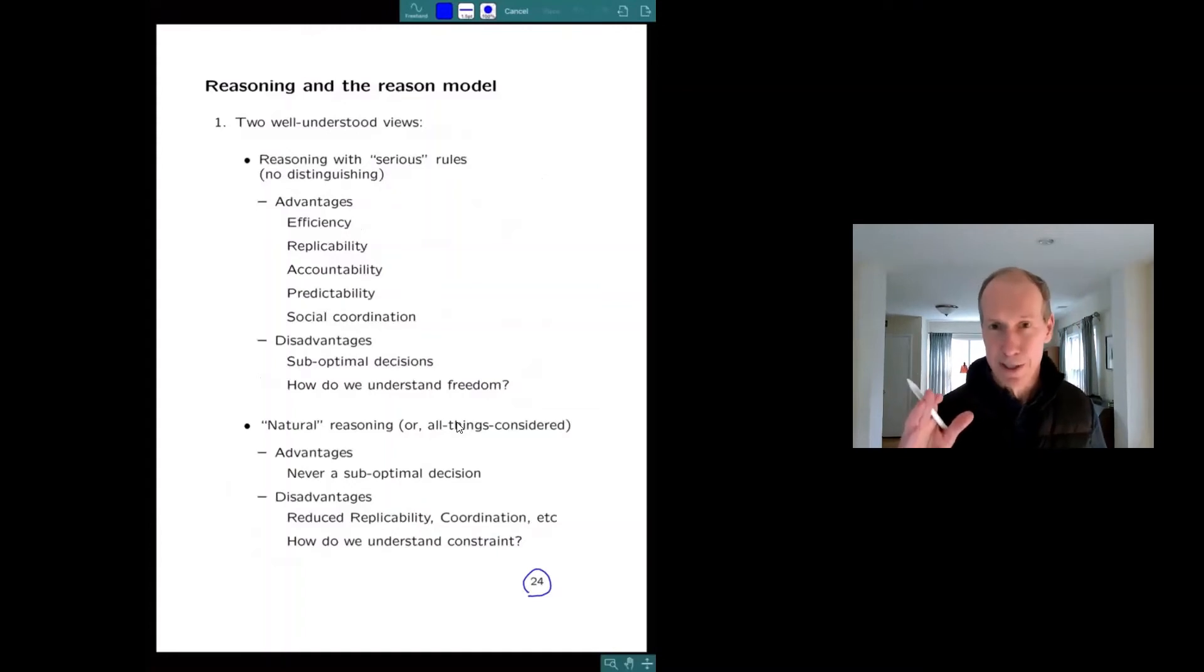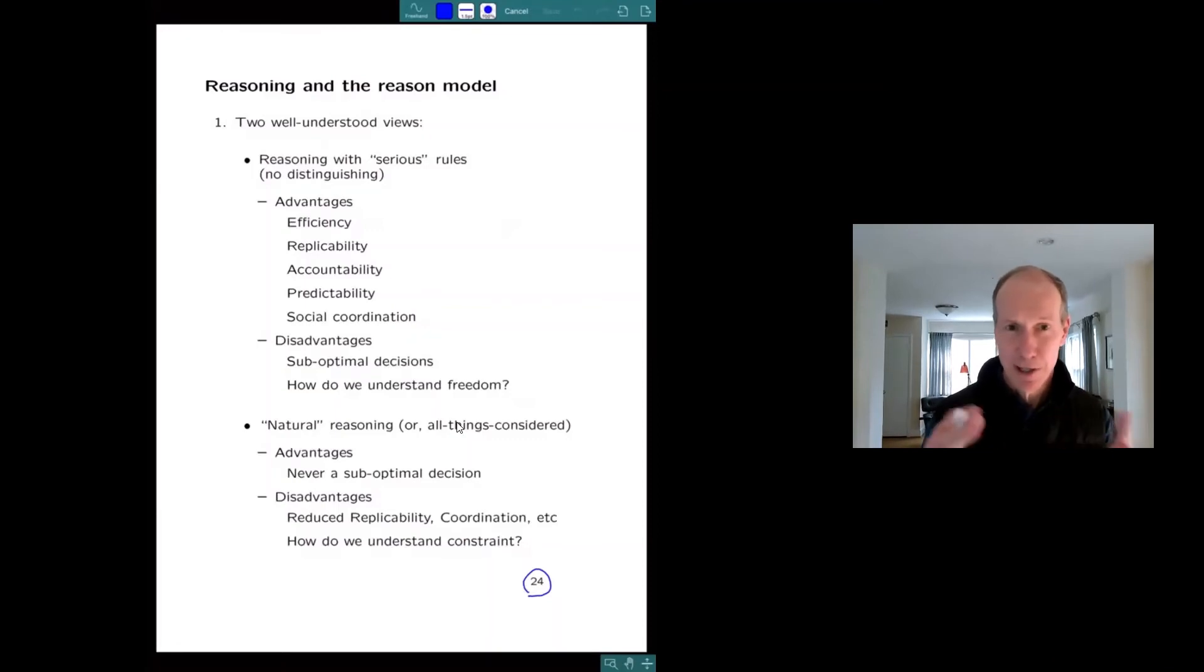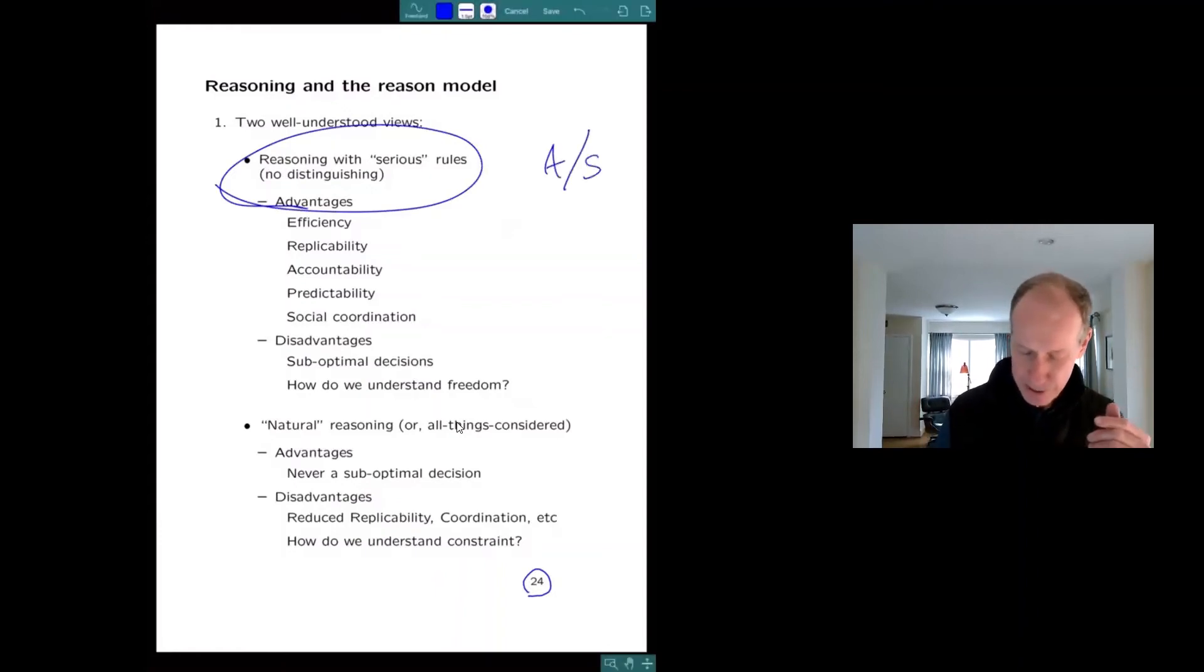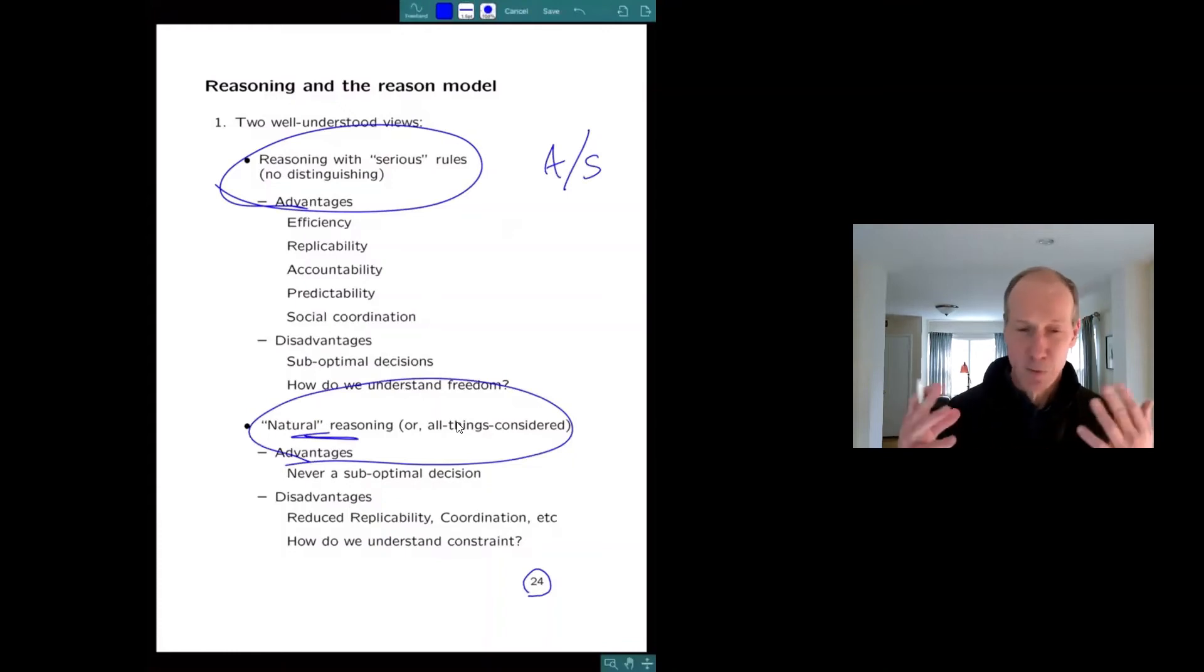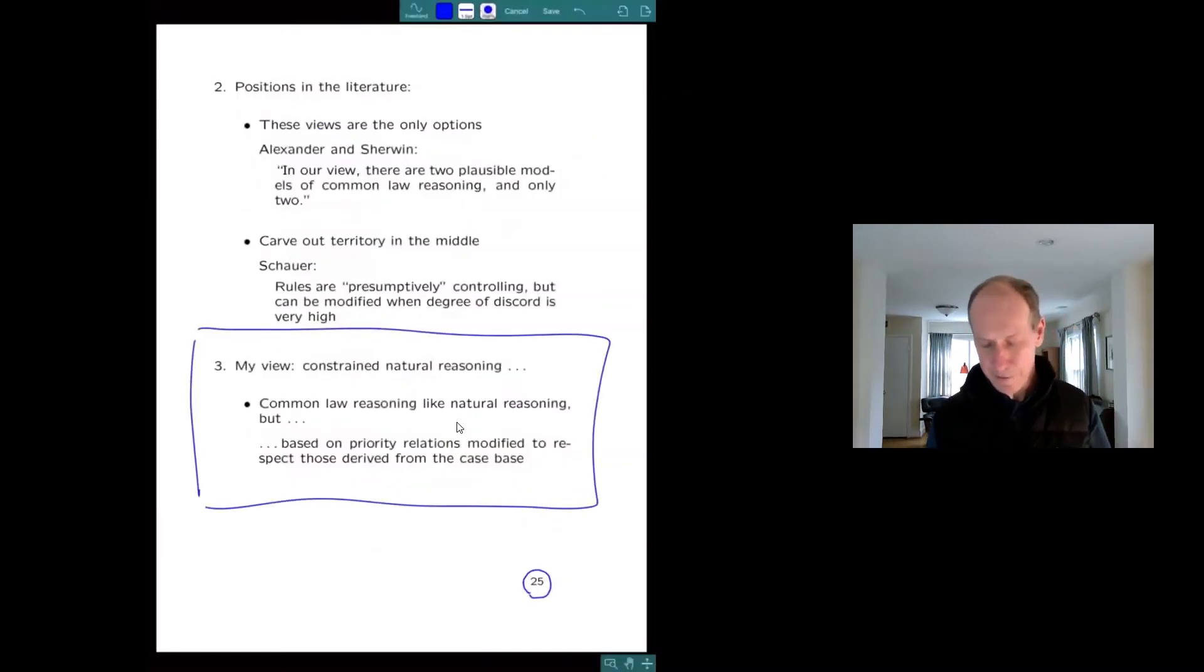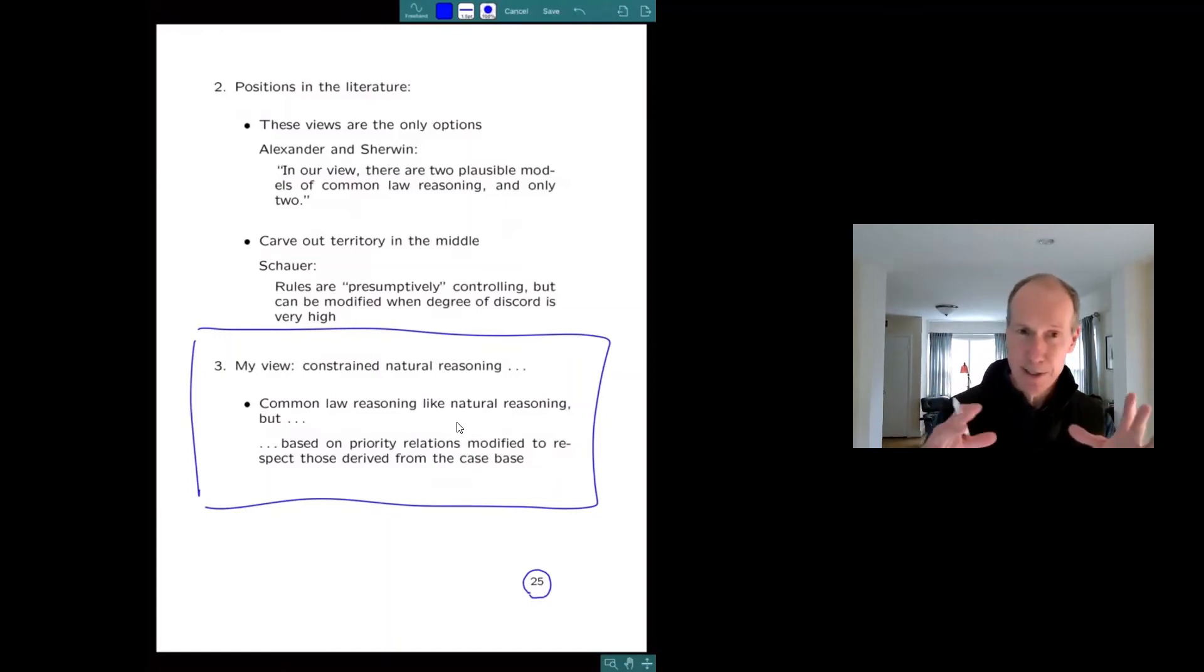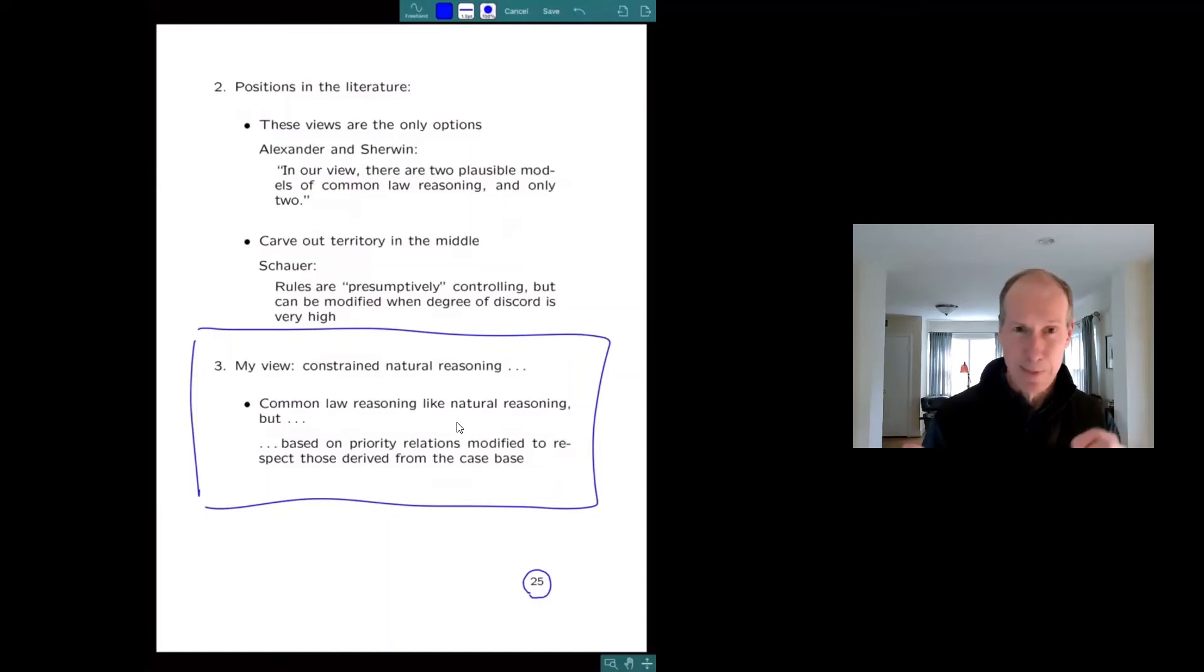I just wanted to say one thing about reasoning. It's a little bit off the main track. What's difficult about the common law is that it slips between two well understood views of reasoning. I'm not going to go into this. One is reasoning with strict rules, like taking the rules seriously, really applying them. This is what Alexander and Sherwin think. The other is just thinking, trying to do the best you can. This is natural reasoning. You get reasons. You give them the weight you think they have. They lead you to decisions. This is how most of us think about most things. They both have advantages and disadvantages. My view is a form of natural reasoning. Like this picture of constraint comes along with a nice form of reasoning. And the form of reasoning is remember there were reasons and you give them the weights they have. You can't quite do that. You give them the weights you would give them, but you have to adjust the weights you give your reasons to respect the weights assigned to them by the background case base. That's all there is.